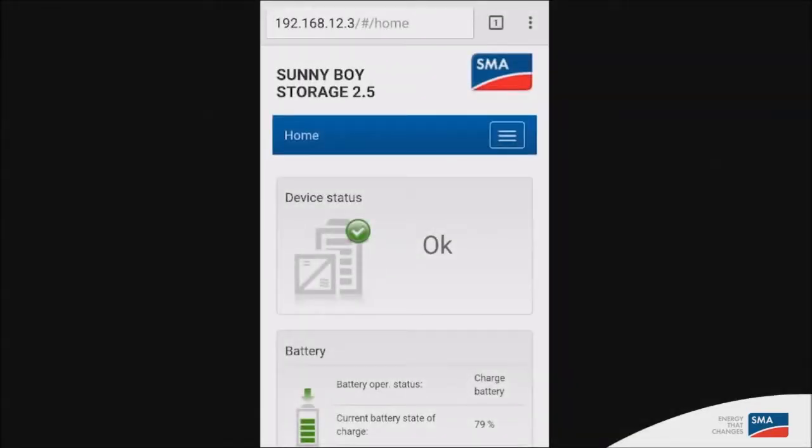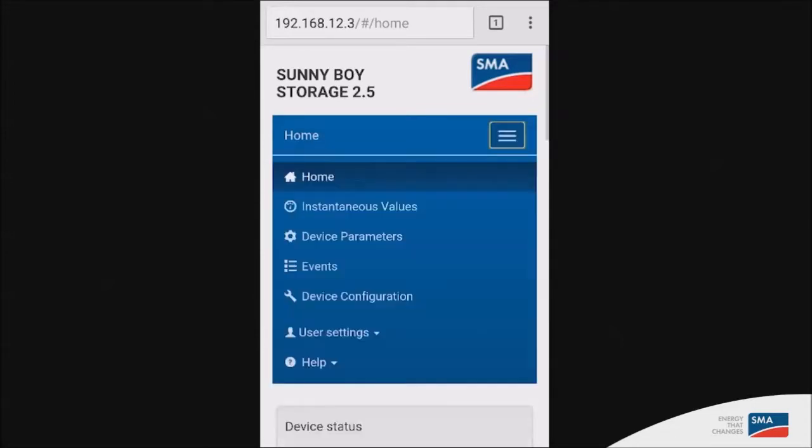Now that the Sunny Boy is fully commissioned, the homepage will provide you information of the PV plant if you have an SB 1.5, 2.5 or any of the above models.